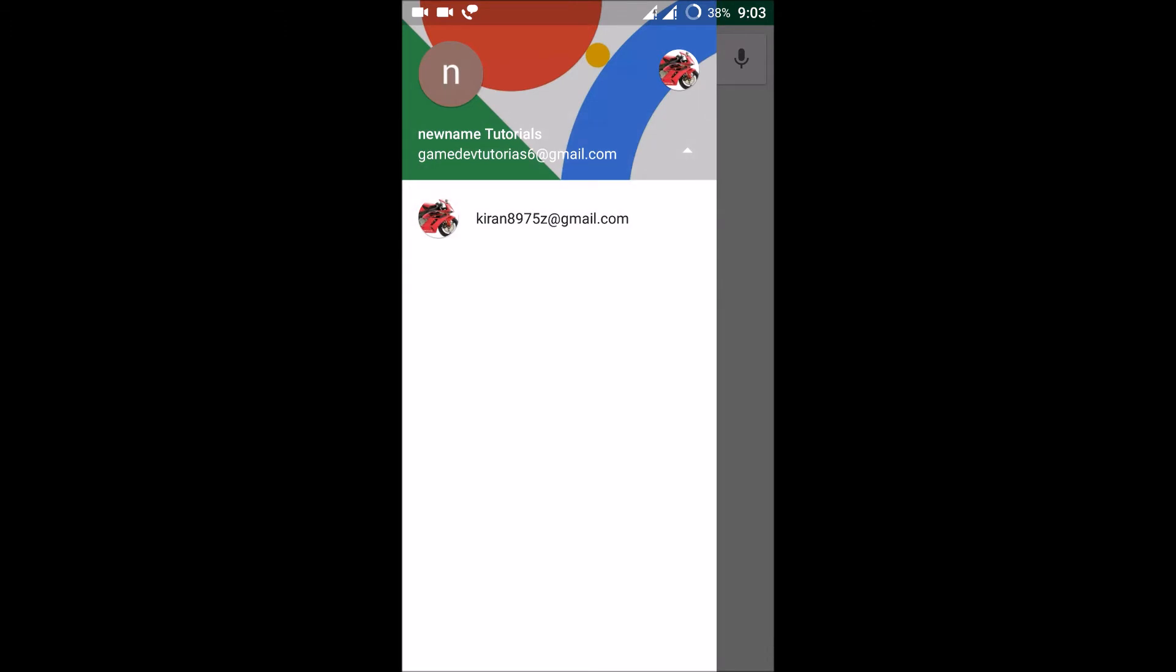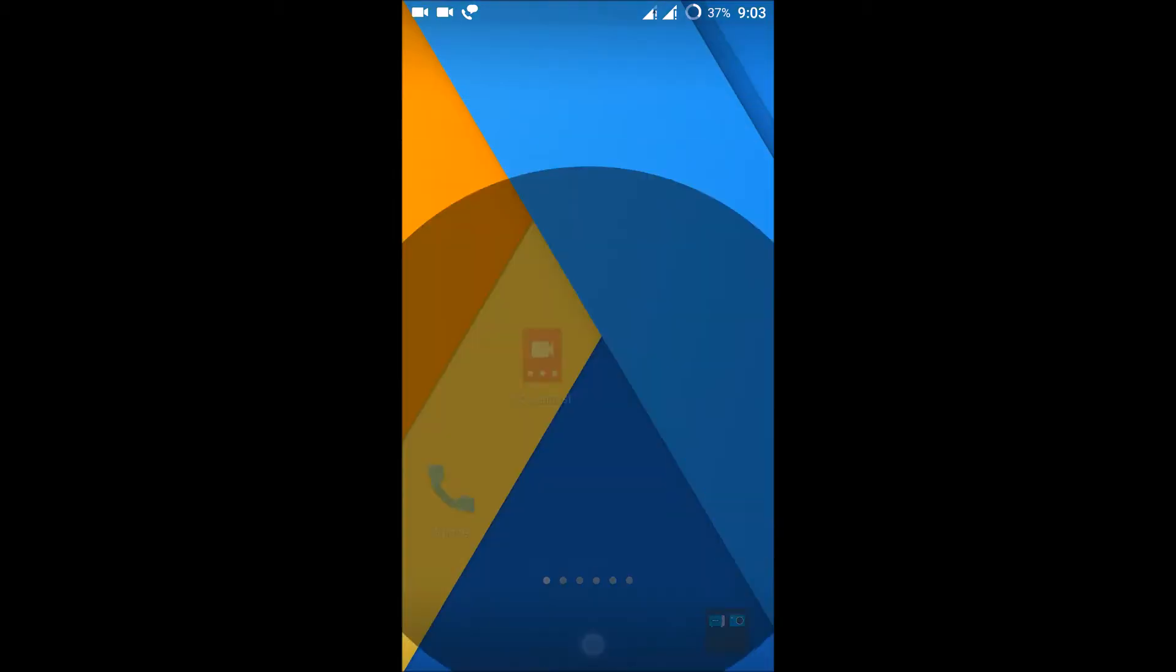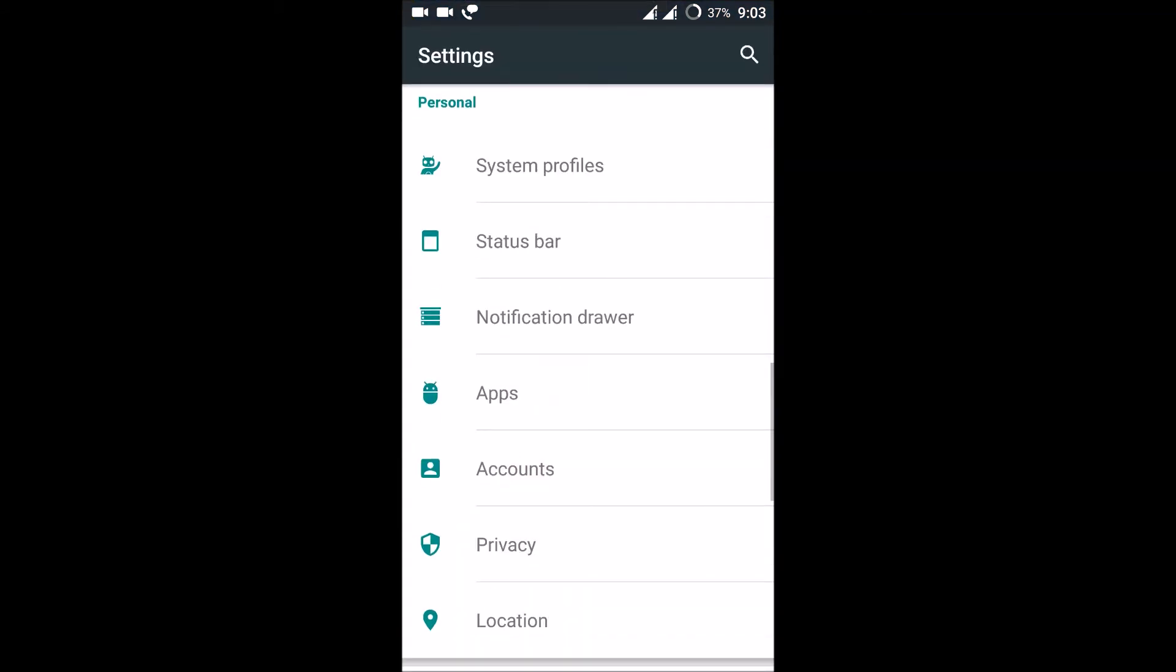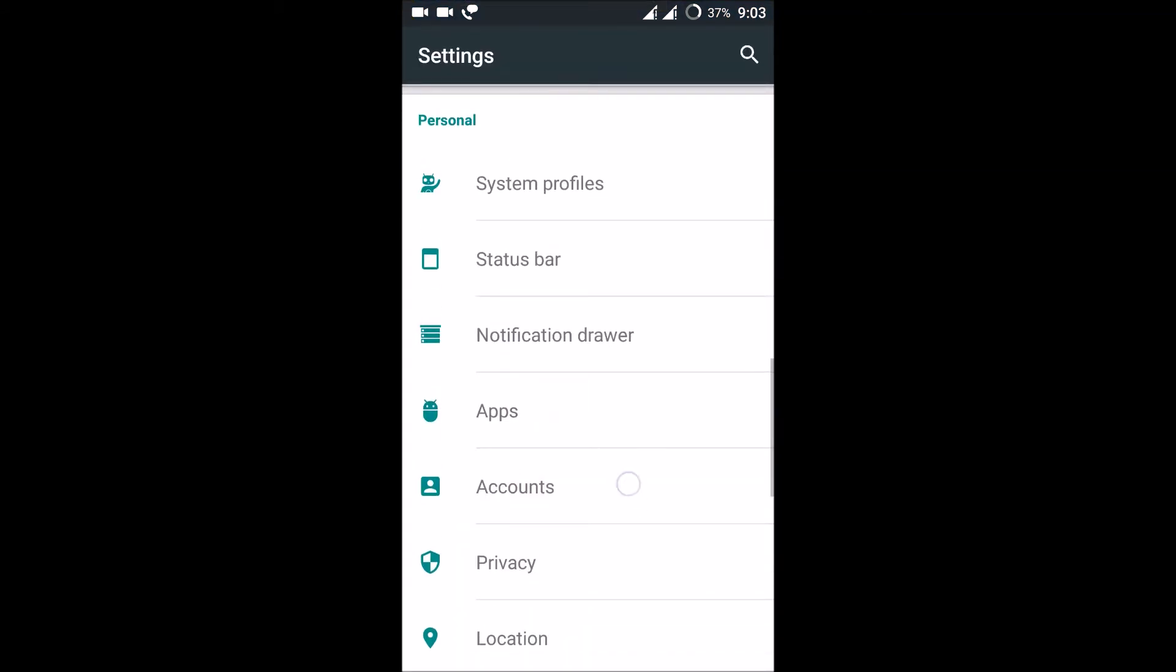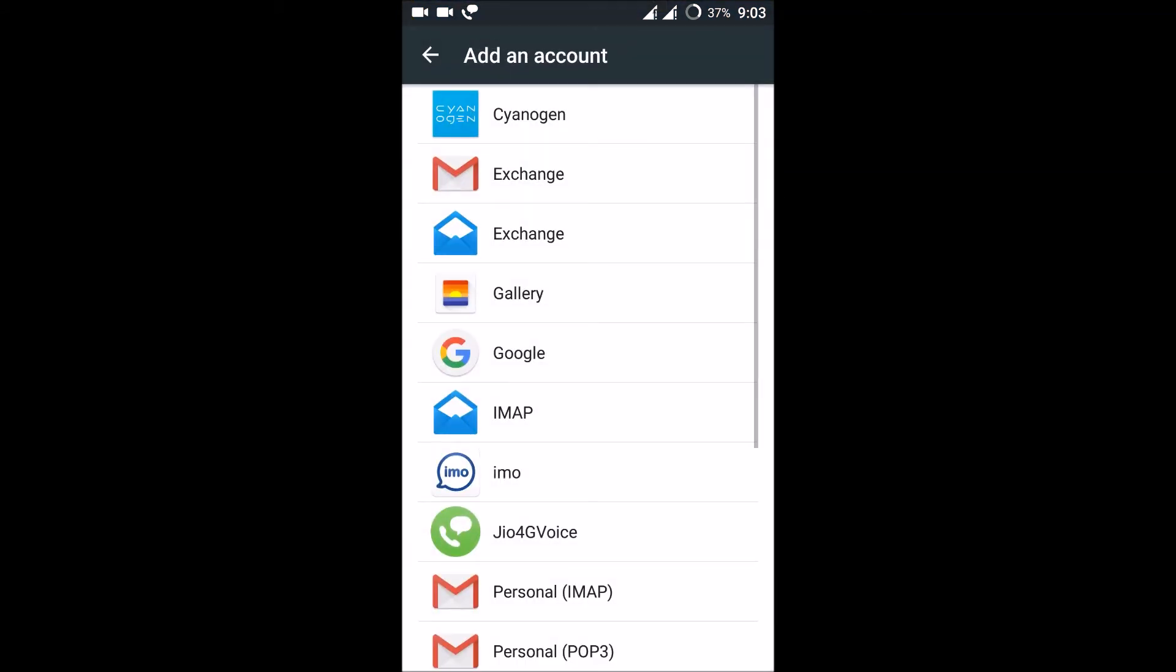You can create any number of Play Store accounts just by going to settings, clicking on accounts, add an account, and add a new Gmail account.